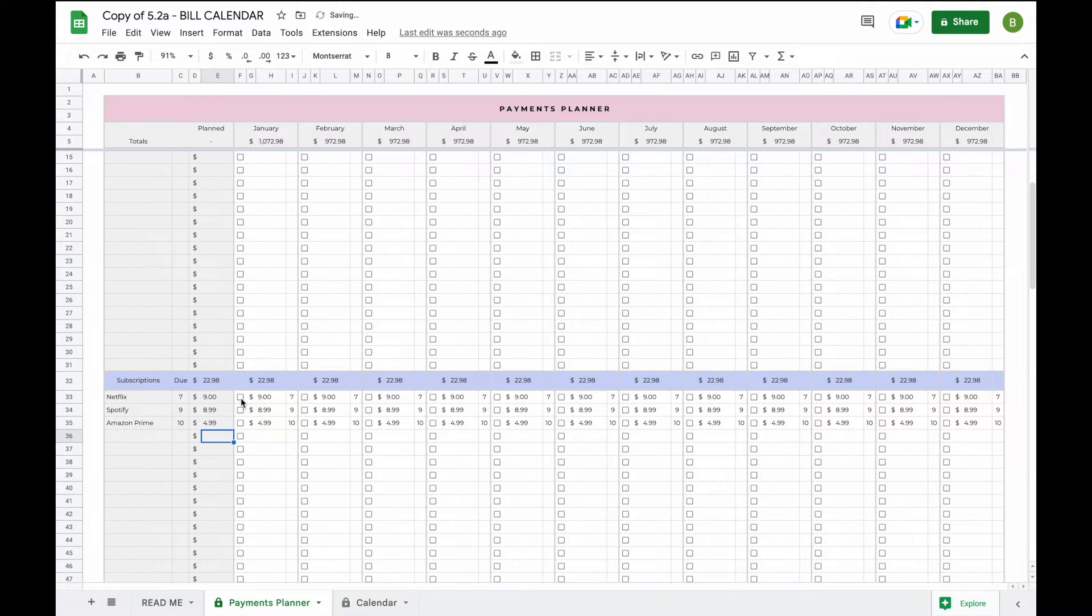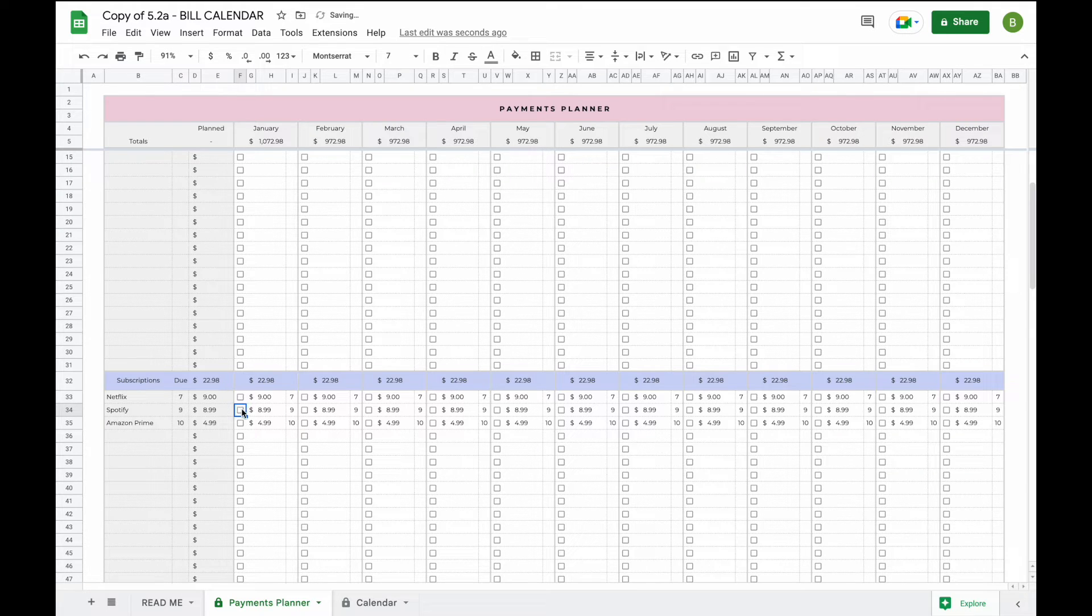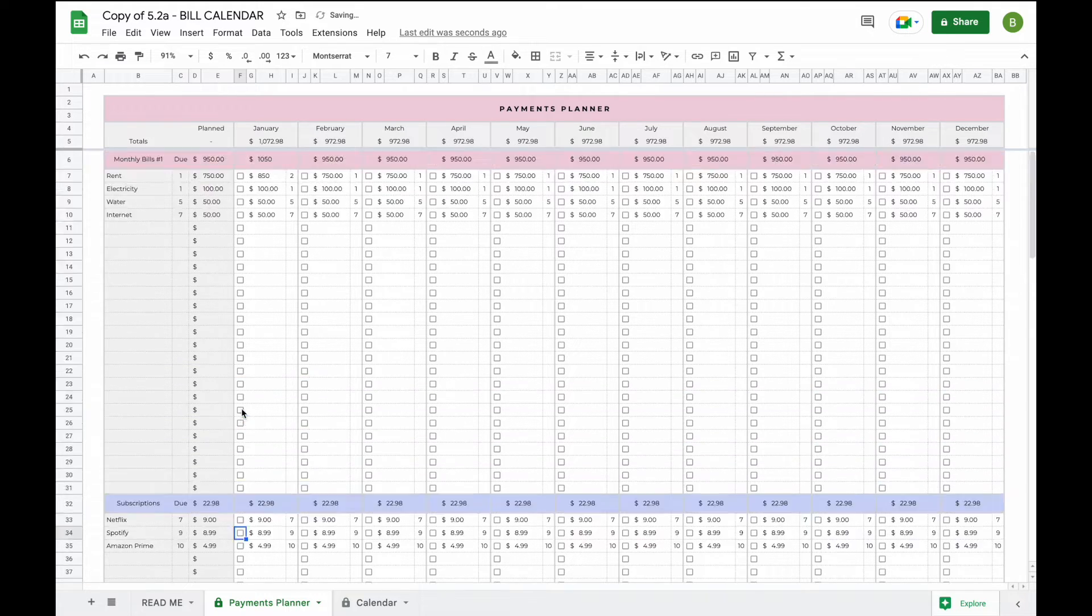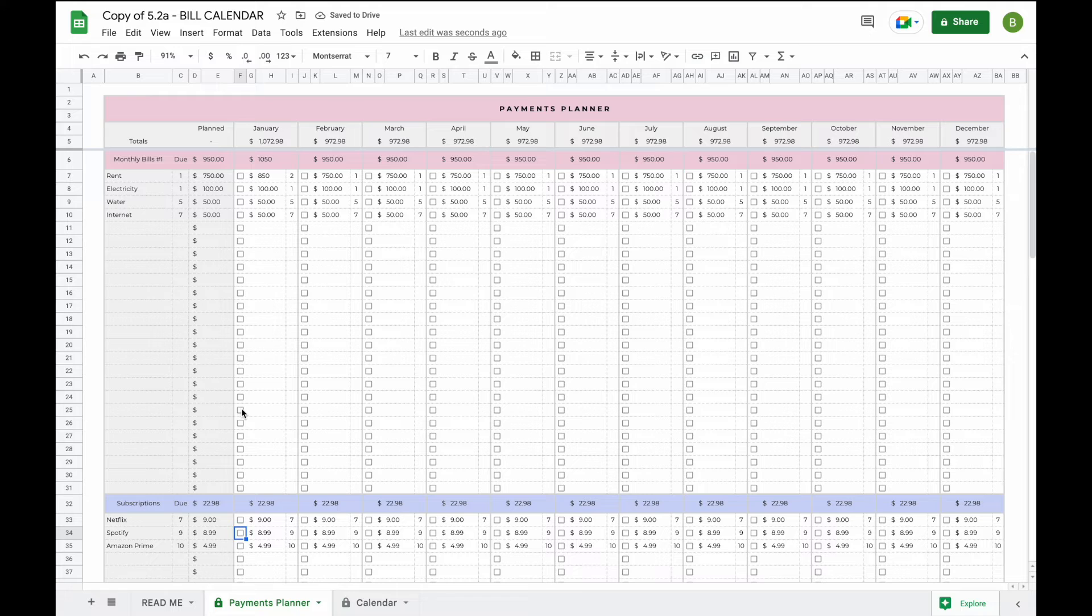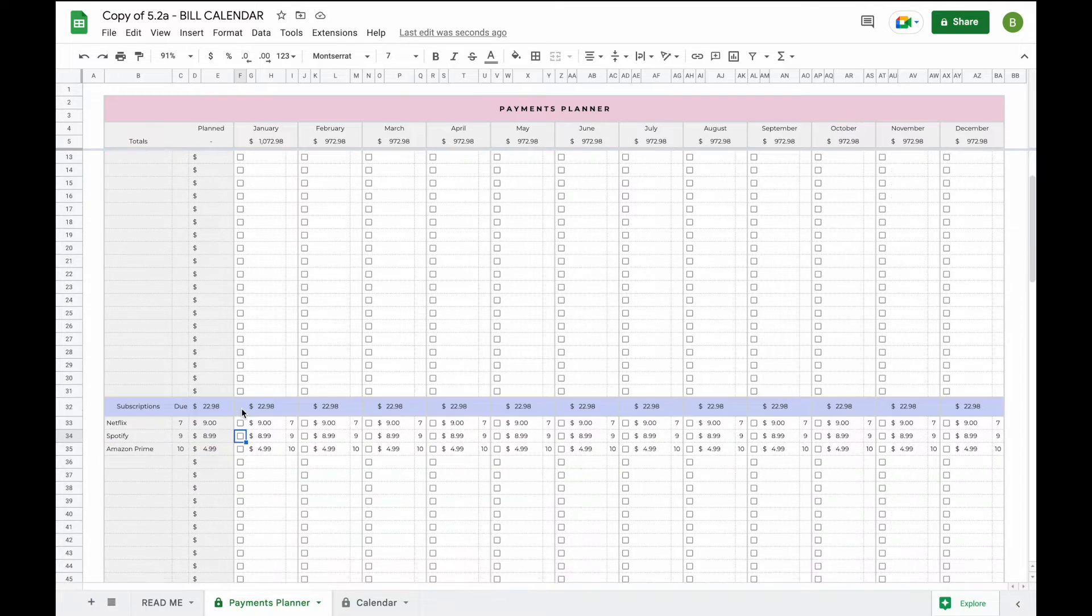We've also added checkboxes so that you can keep an easy overview. You can just click them once the bill has been paid so you can easily see which bills or subscriptions are still due and you can make sure you never ever miss a bill payment again.